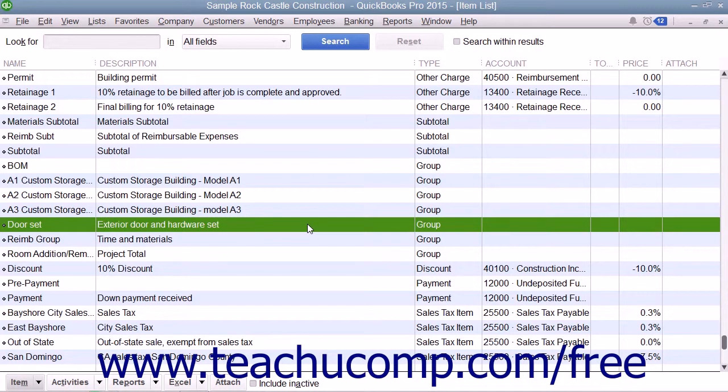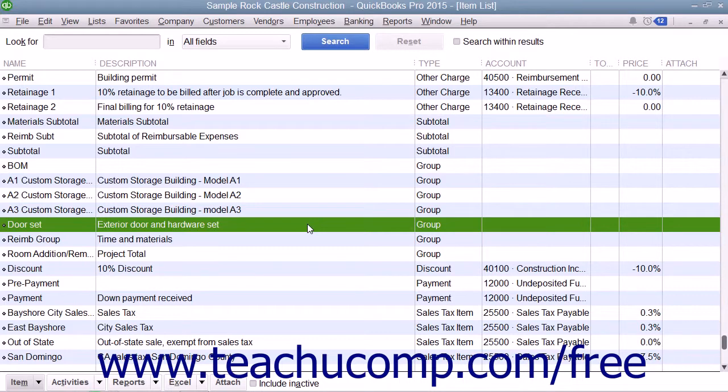Note that before you can create a group, you must first create all of the necessary items that will be included as parts of the group within the item list.